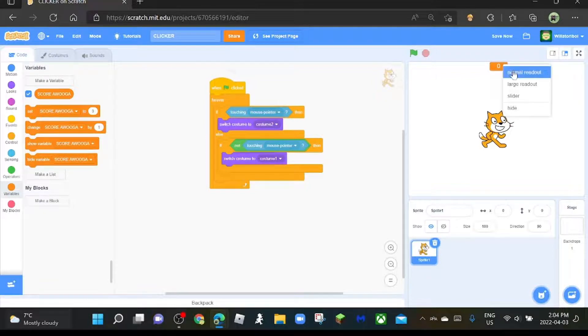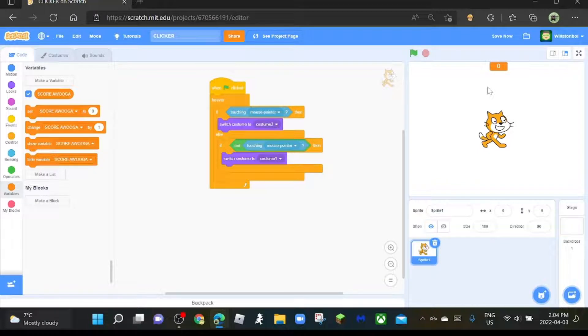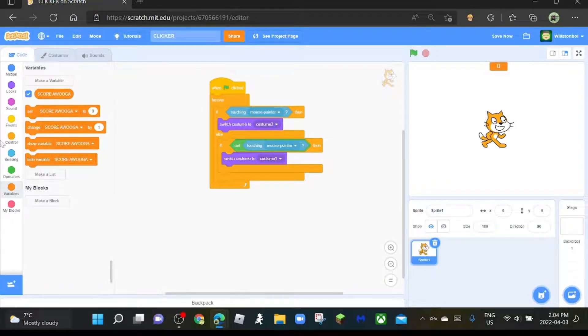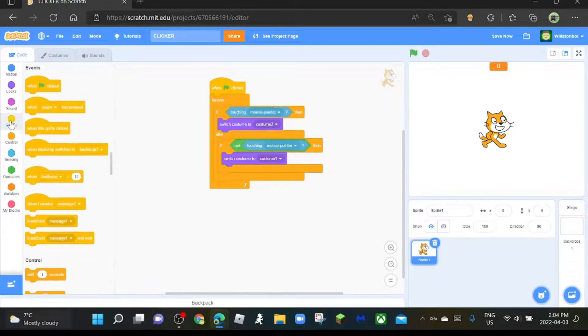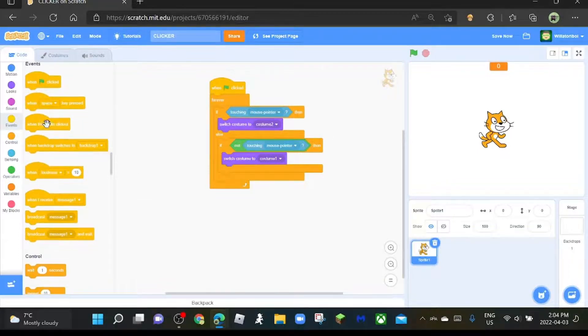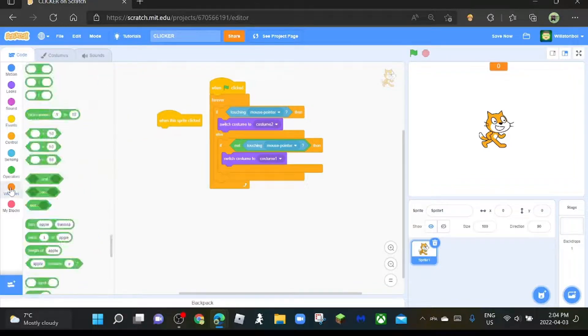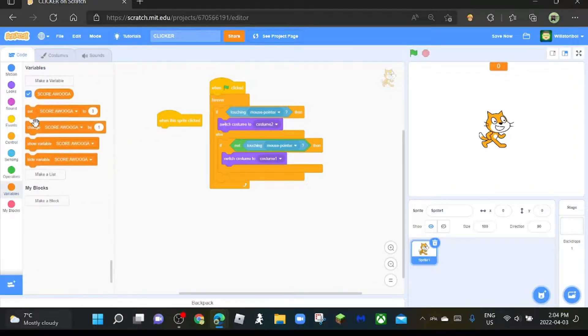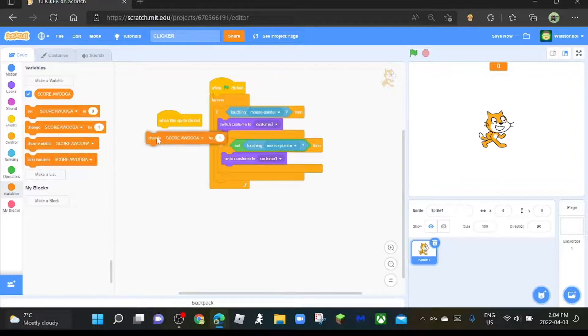And then what we're going to do is go to the events and when this sprite clicked, change score by 1.